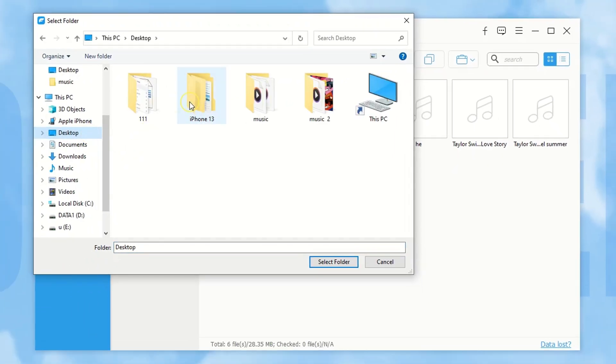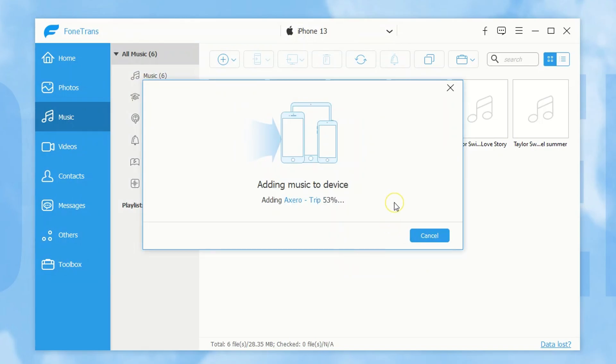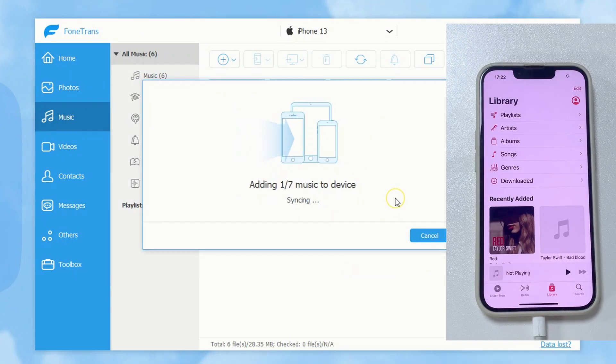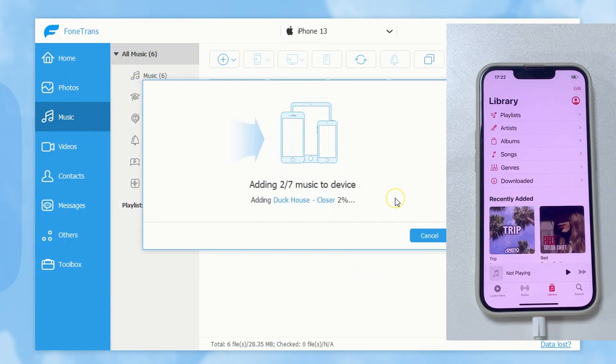So, simply select the music files you want, and the program will add them to your iPhone very quickly. And that's it.